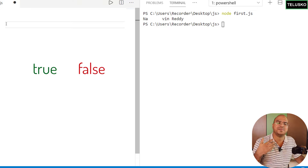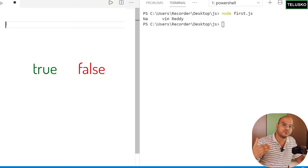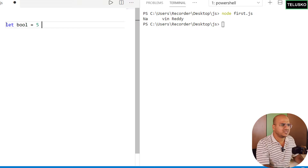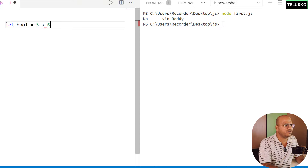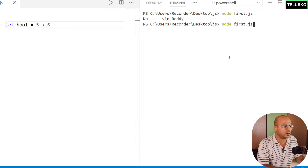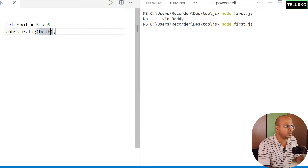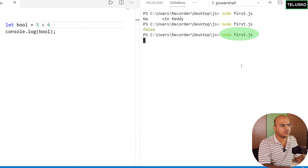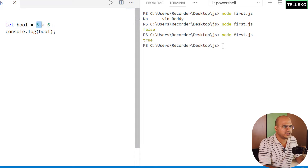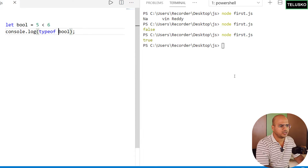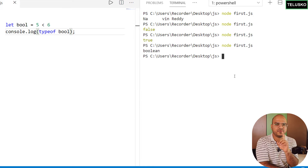The next primitive type is boolean. Boolean is either true or false — your computer makes decisions because of true and false. For example: `let bool = 5 > 6` — that's false. Printing `bool` gives false. Using `5 < 6` gives true. You can also check `typeof bool` and it prints 'boolean'.